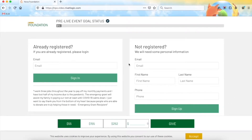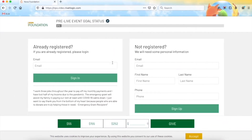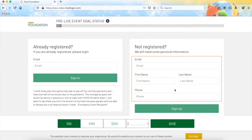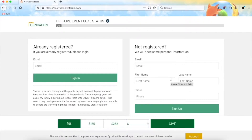Attendees who have not registered yet will be required to enter their information in the registration form. Keep in mind that the fields in this form can be tailored to match your needs. A simple filling of this form will then send an email with a verification link to the attendee's email address used during the registration. When the verification link is clicked, the attendee will be returned to this event site and automatically logged in.